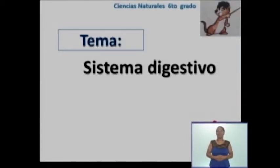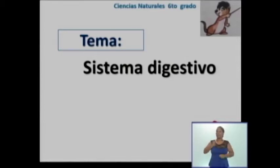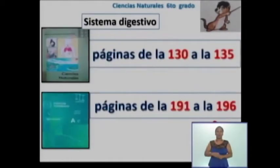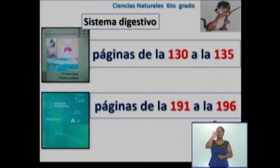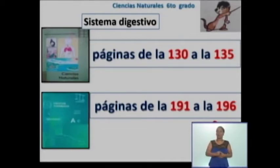Para el desarrollo de las actividades del sistema digestivo y de su trabajo práctico integrador con este sistema, debían consultar en las páginas del libro actual de la 130 a la 135. En el caso de los estudiantes de centros del experimento, lo harían en las páginas de la 191 a la 196. En estas páginas están relacionados todo lo del sistema digestivo.